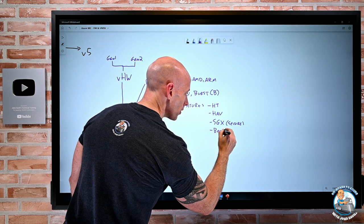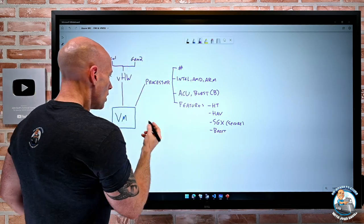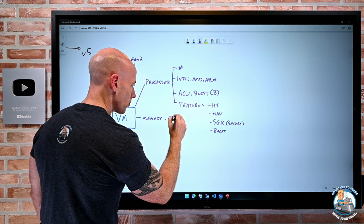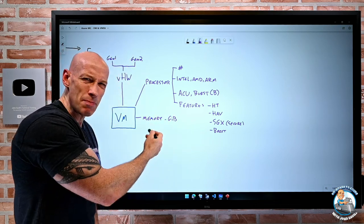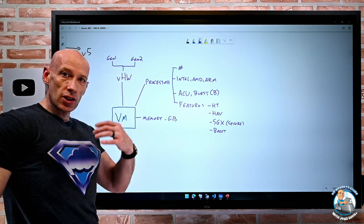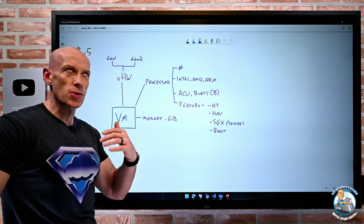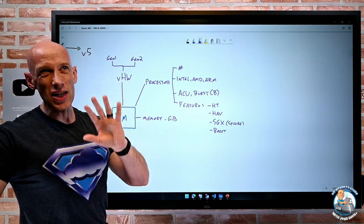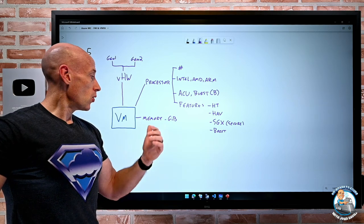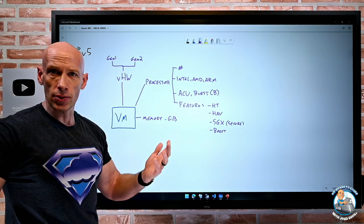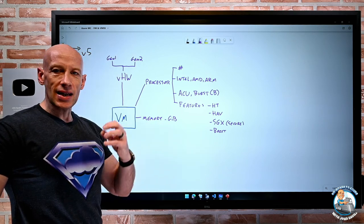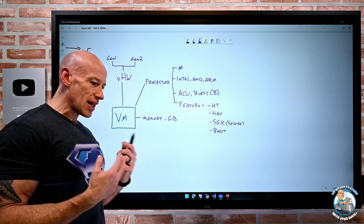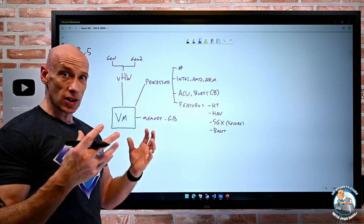For memory, you'll often see 'gibibytes' rather than gigabytes. A gibibyte is truly 2 to the power of 30, a mebibyte is 2 to the power of 20. A gigabyte is 1,000 to the power of 3 — a billion bytes. Gibibyte is technically more accurate for binary measurement. They're often used interchangeably, but that's the real difference.